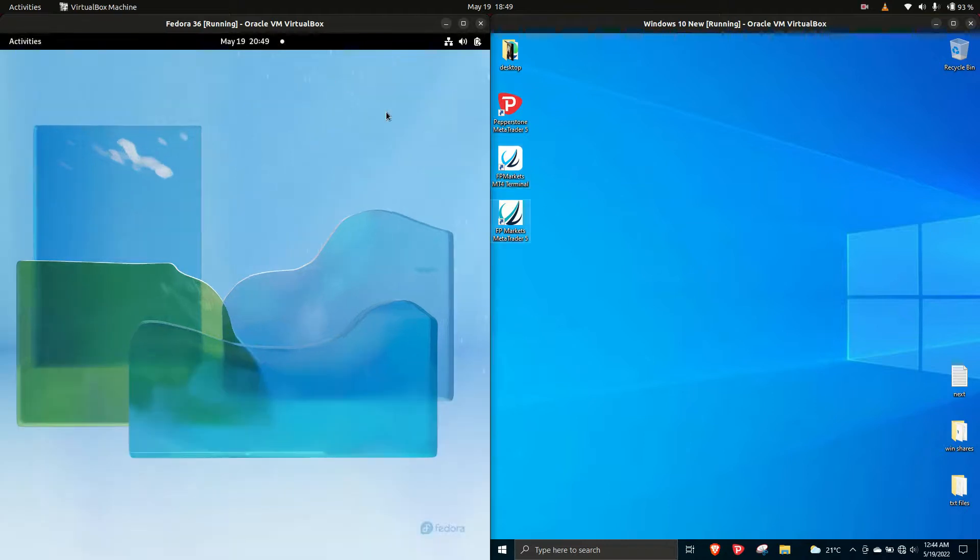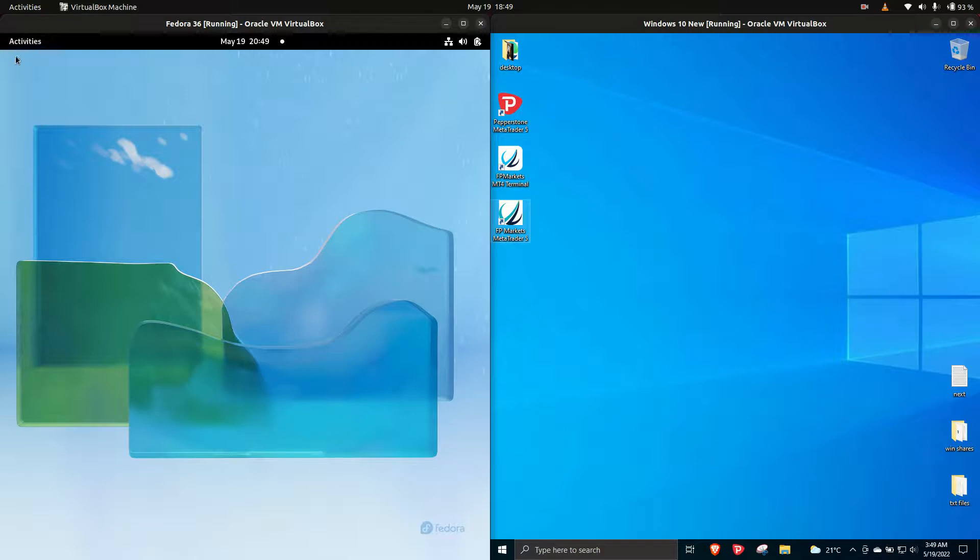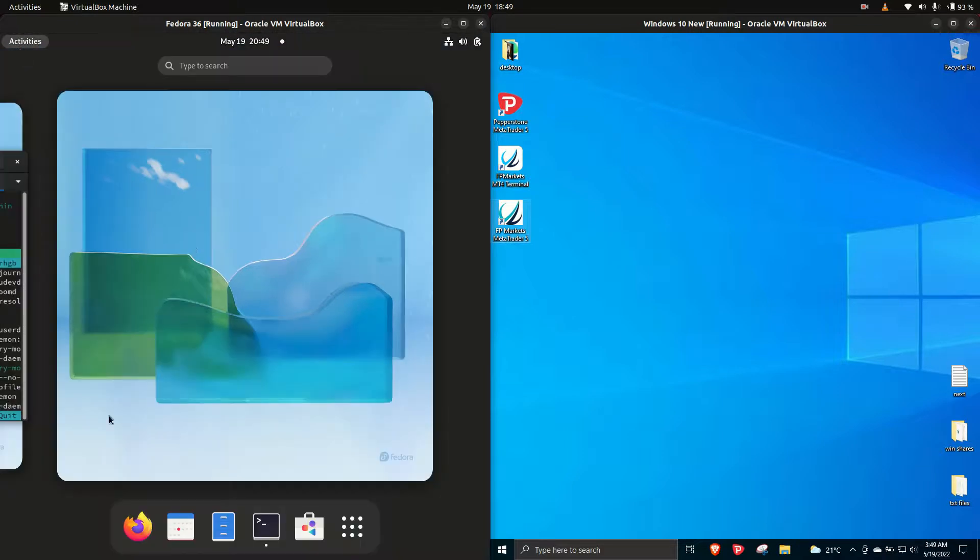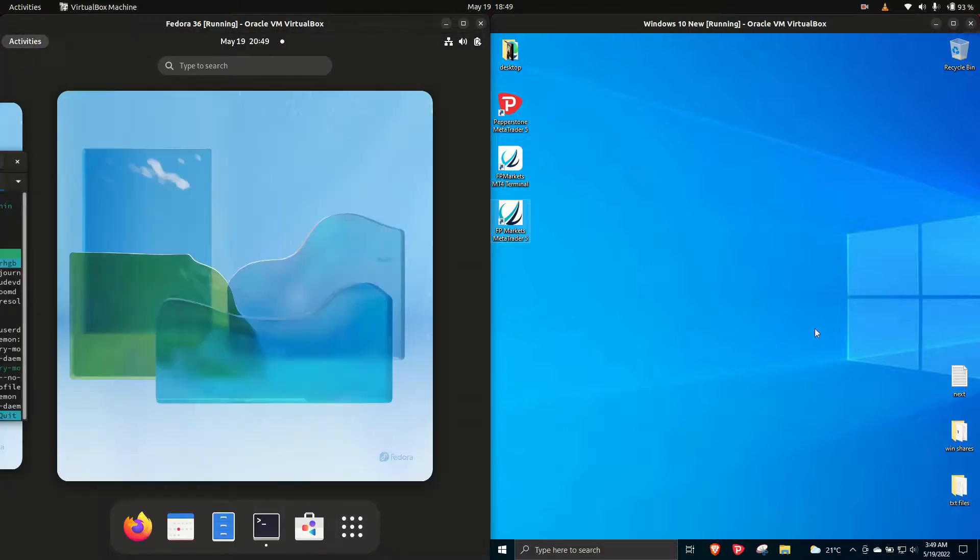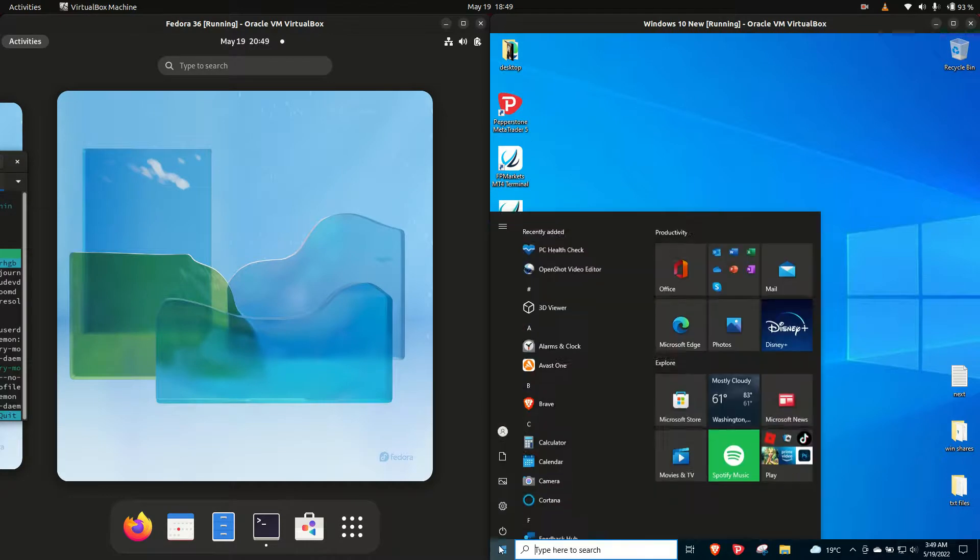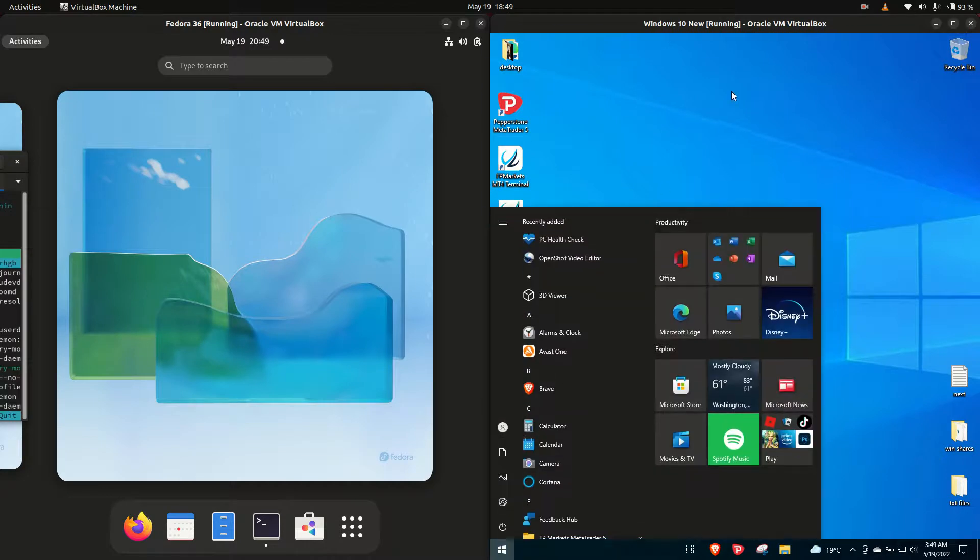Good day YouTube! This is a quick RAM comparison video between Fedora 36 on the left hand side versus Windows 10 on the right hand side.